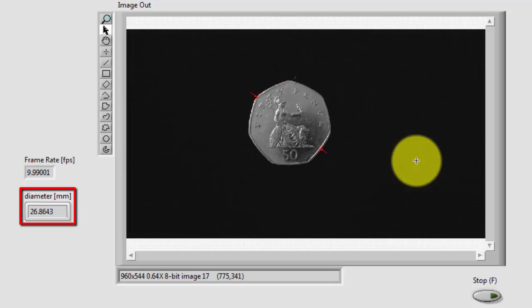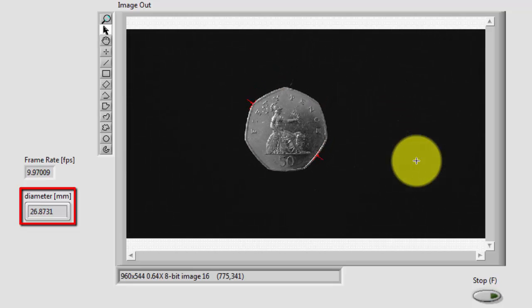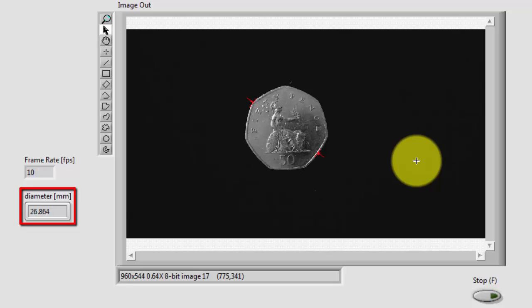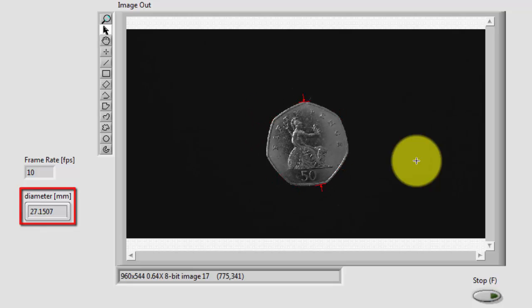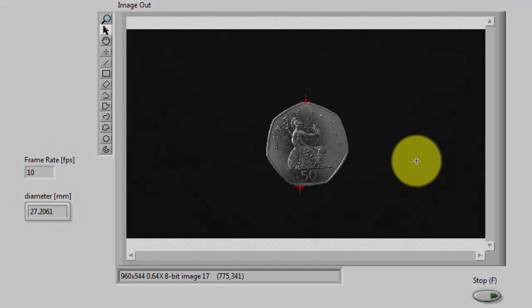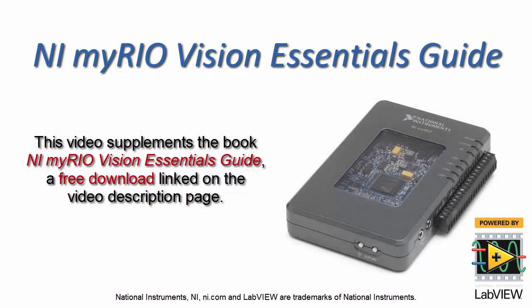Let's try the 50 pence piece. And from edge to edge coming in at 27.2 millimeters. All right. This is working well.